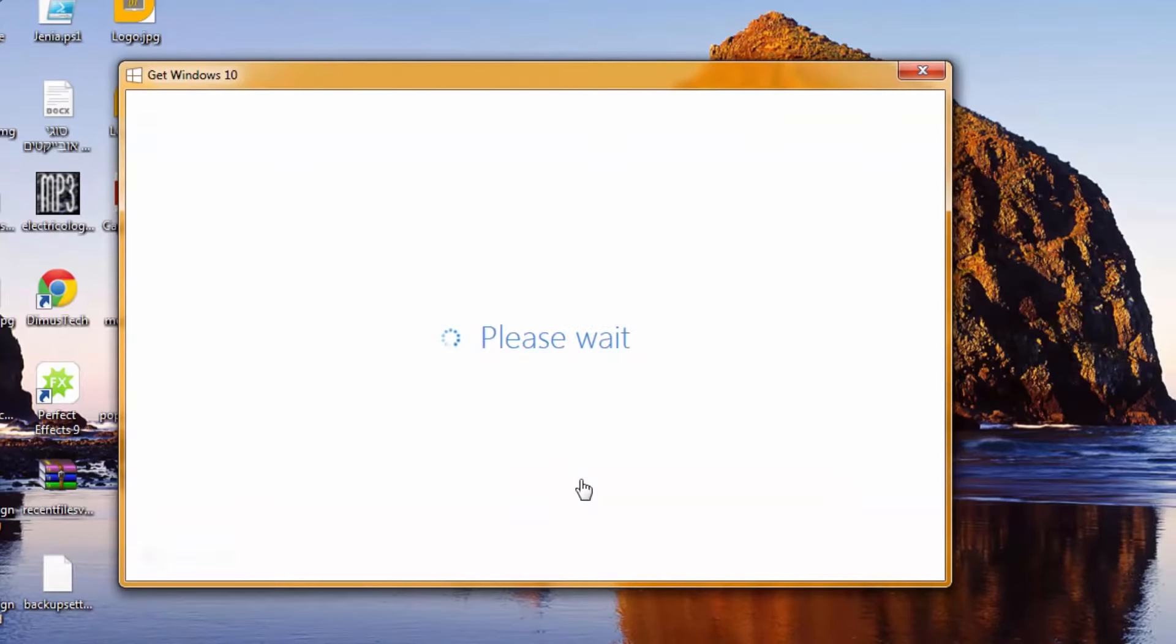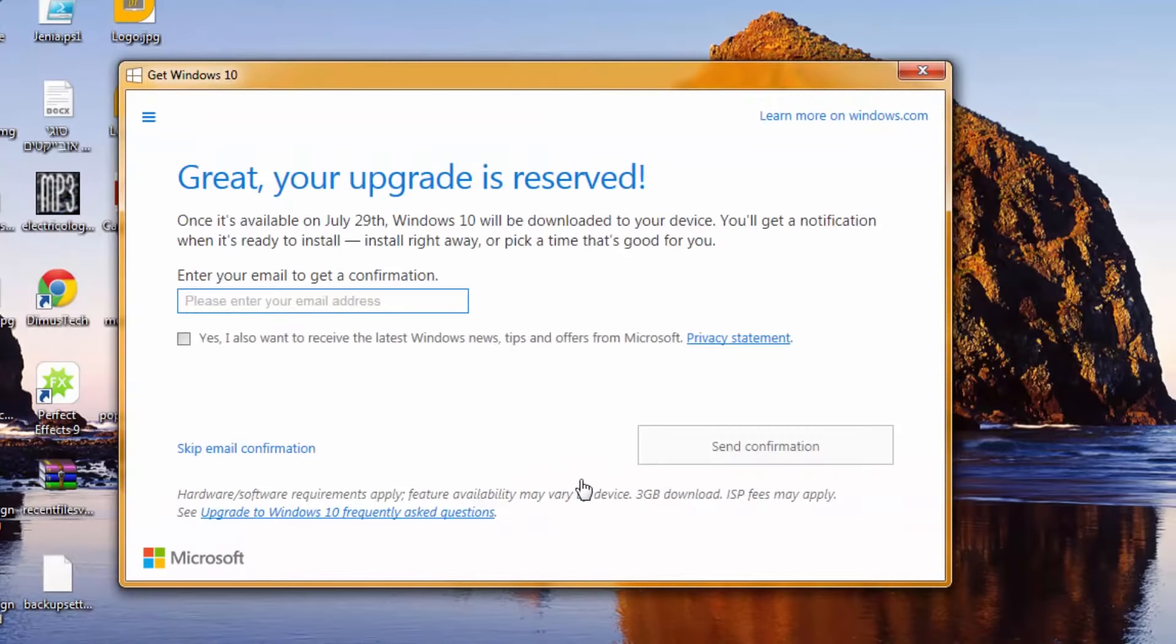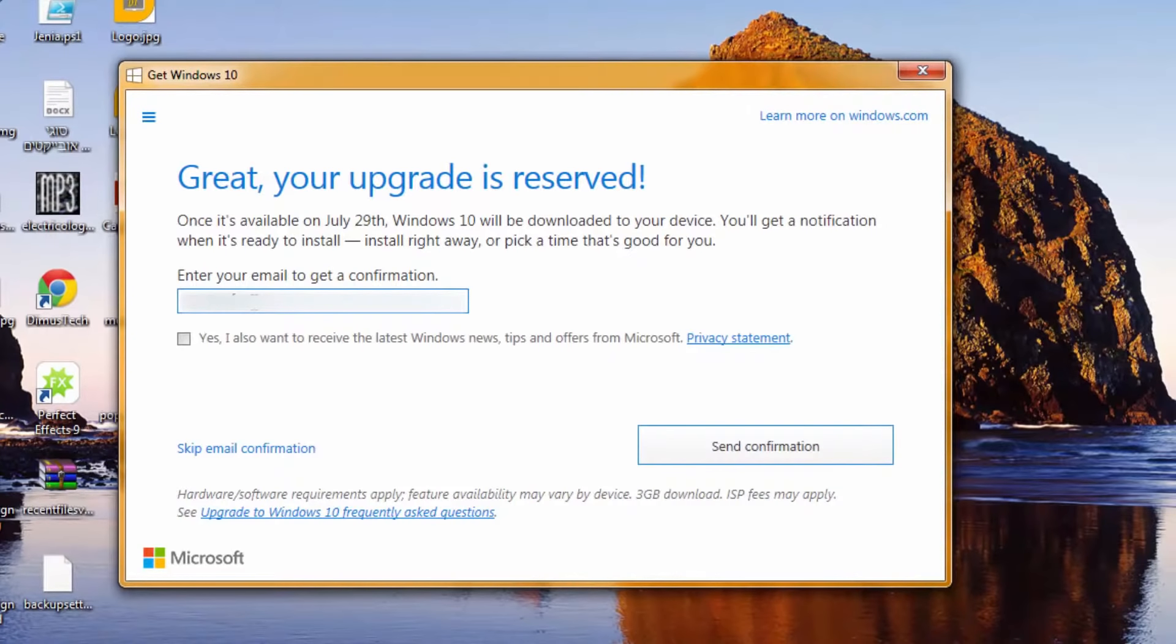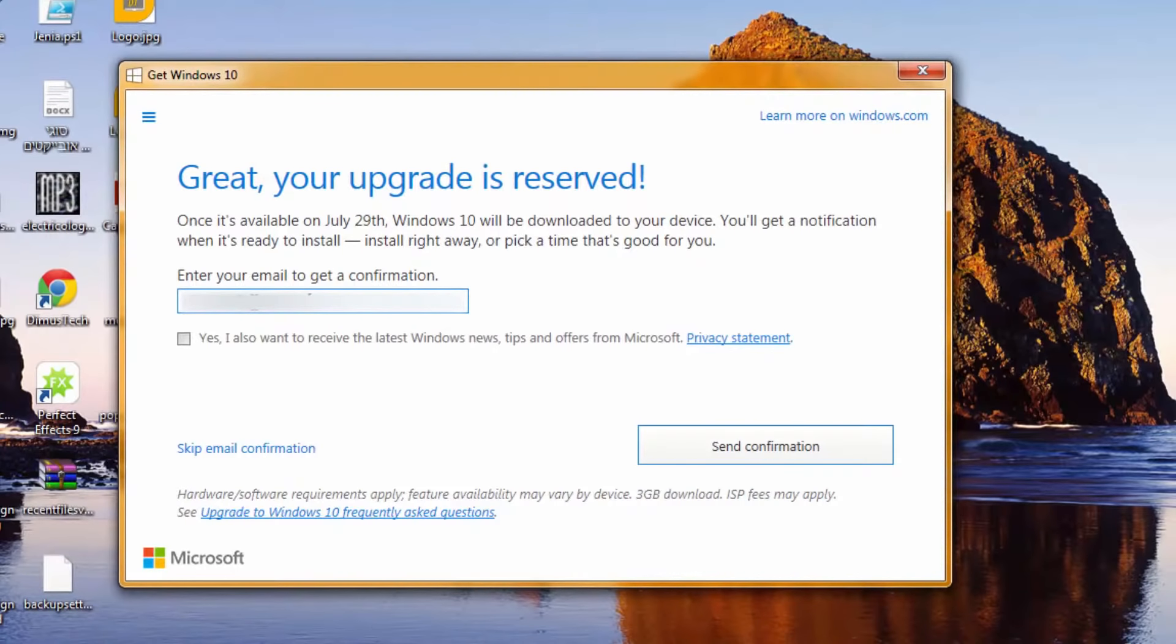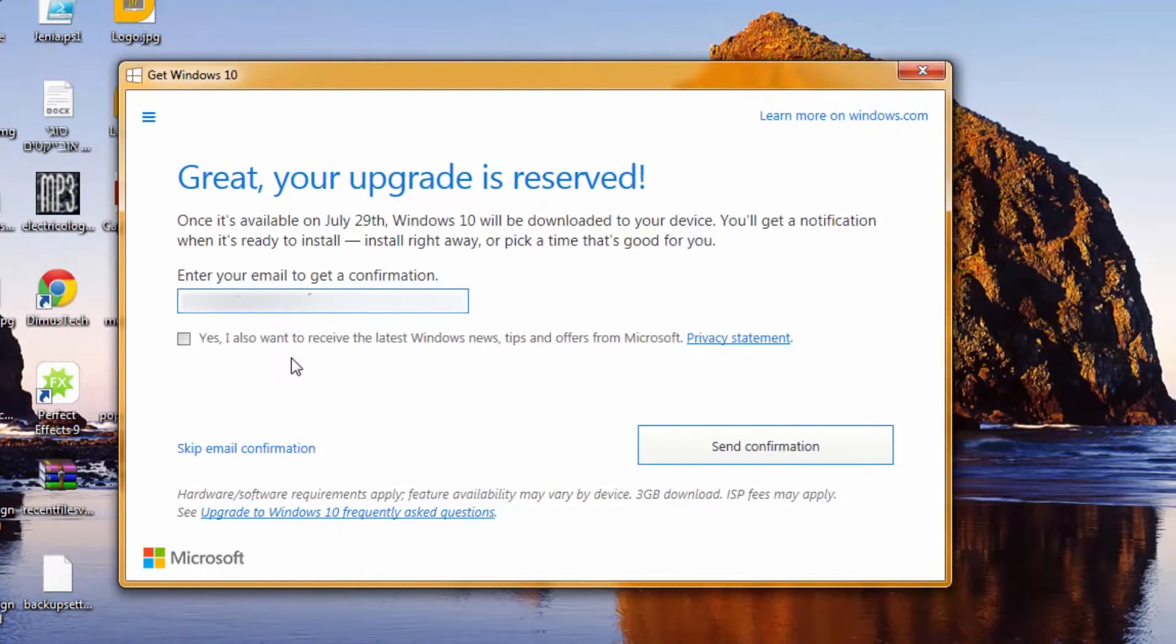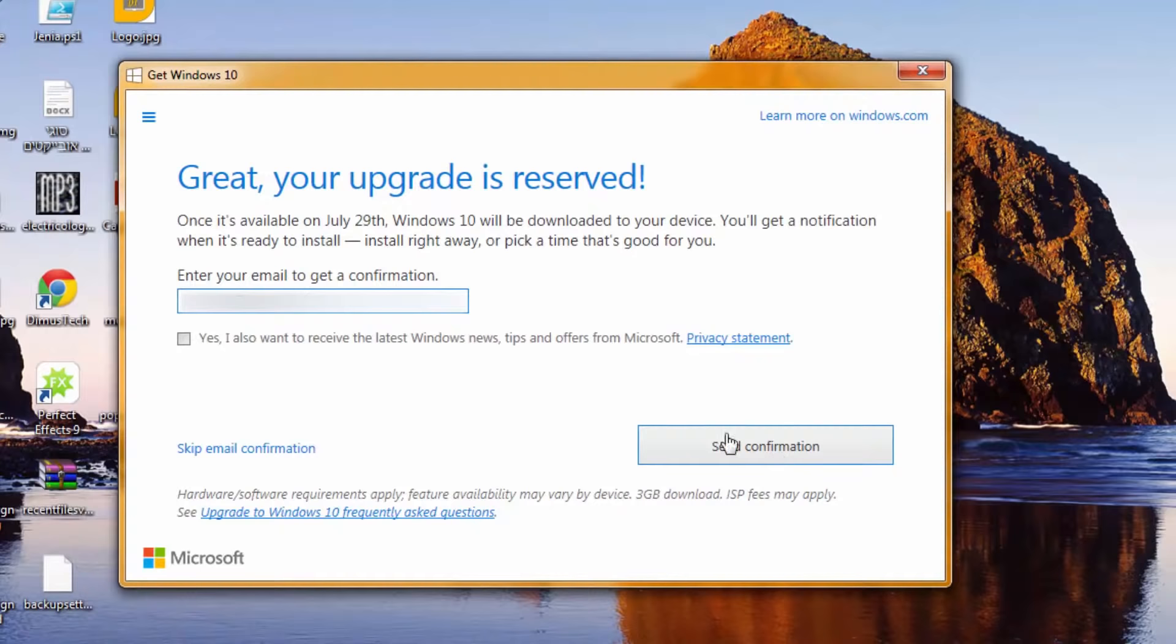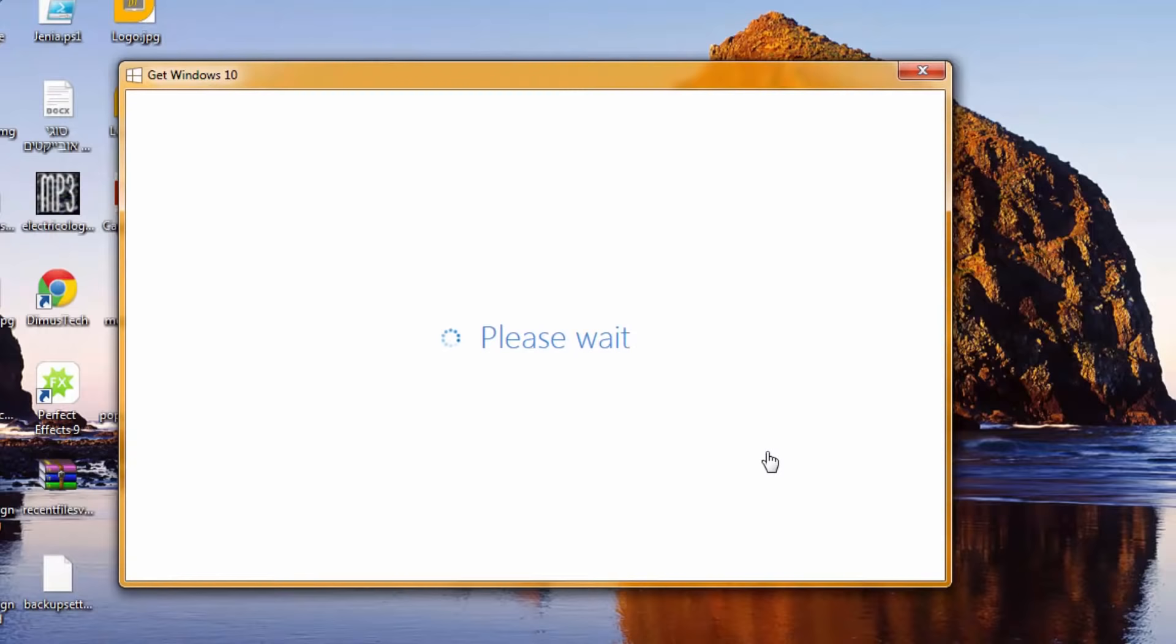Click here and that's almost it, we just need to enter our email address so I'll enter mine. If you want, you can click yes I also want to receive the latest Windows news, tips and offers. I'm going to skip this and just, you know what, let's see what we've got. Send confirmation.